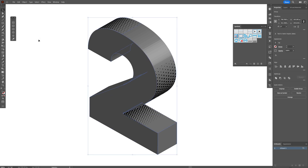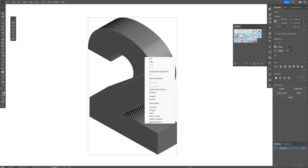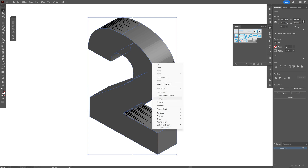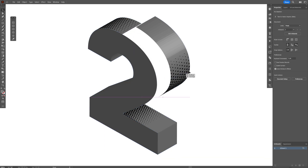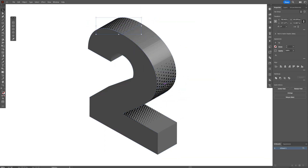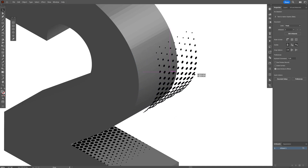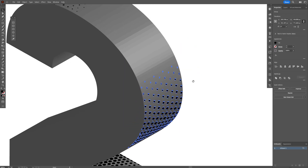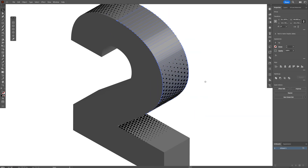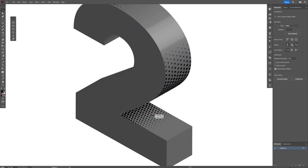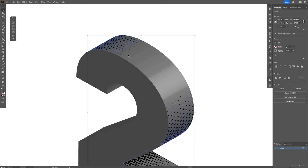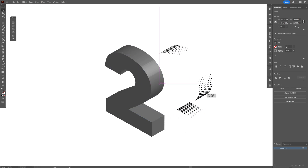Select it, go to Object > Expand Appearance, then right-click on the group, and right-click on the group again. Now we can deselect certain areas, but as you can see they're connected together. We're going to right-click and select Release Clipping Mask so everything is separated. Then select the dot patterns — press and hold Shift to select all of them — and bring them out.